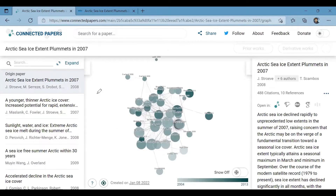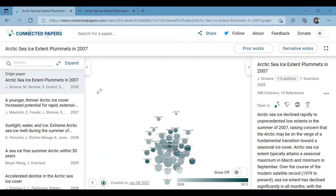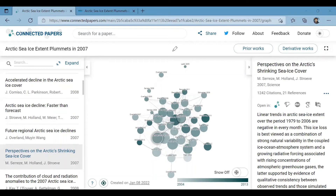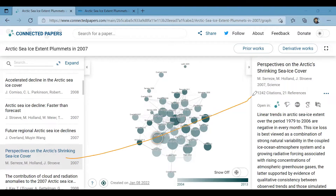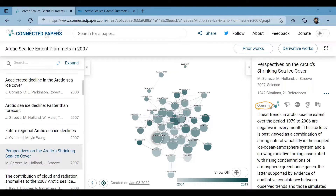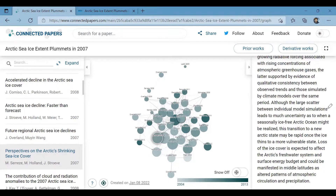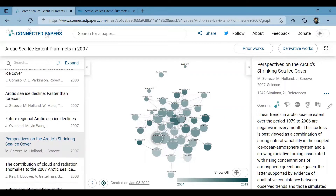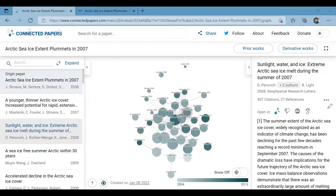Here we go — the graph is displaying all the nodes. Each node represents a paper and they are connected by lines. On the left side panel you can see the list of all the papers; clicking on any of them highlights the respective node. The right panel displays the abstract, citations, and references of the chosen paper. Just below the title, different links to open the paper are provided — in Connected Papers, Semantic Scholar, the publisher's website, and Google Scholar.